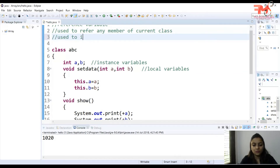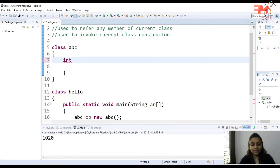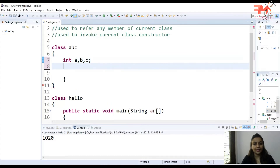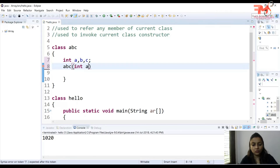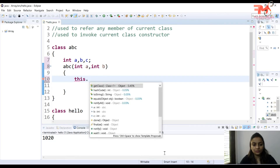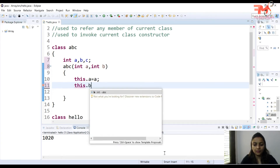The second use is: this keyword is used to invoke the current class constructor. Let's suppose we have a class ABC with three instance variables: int a, int b, int c. Now I have a constructor ABC with two parameters — int a, int b — and I assign: this.a = a and this.b = b.